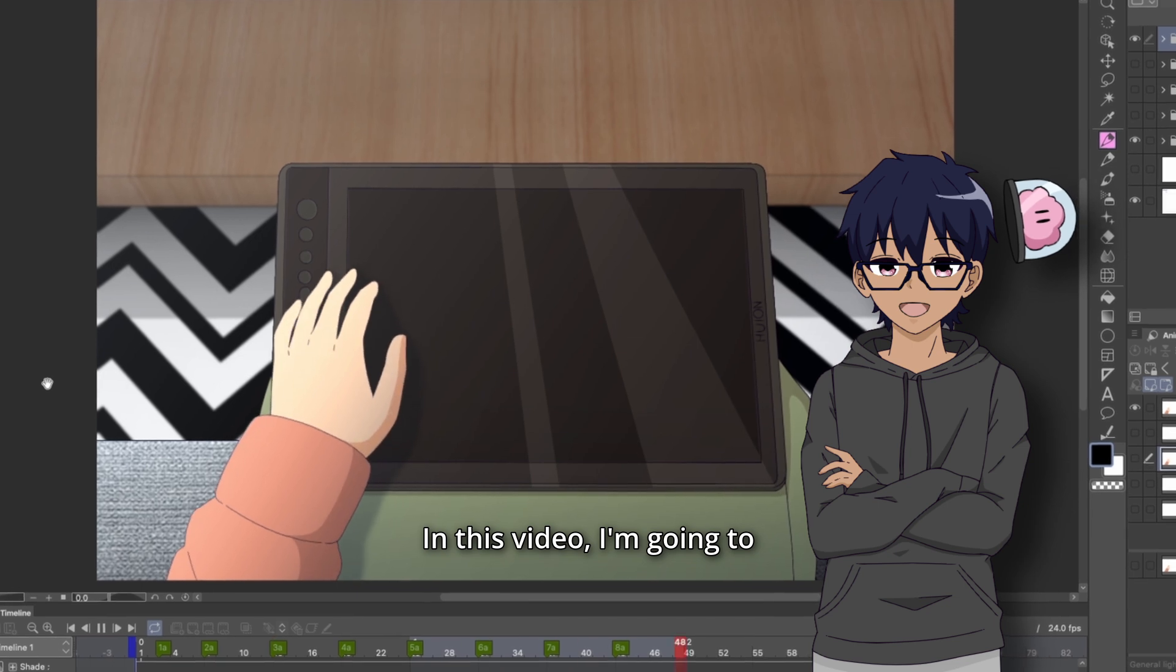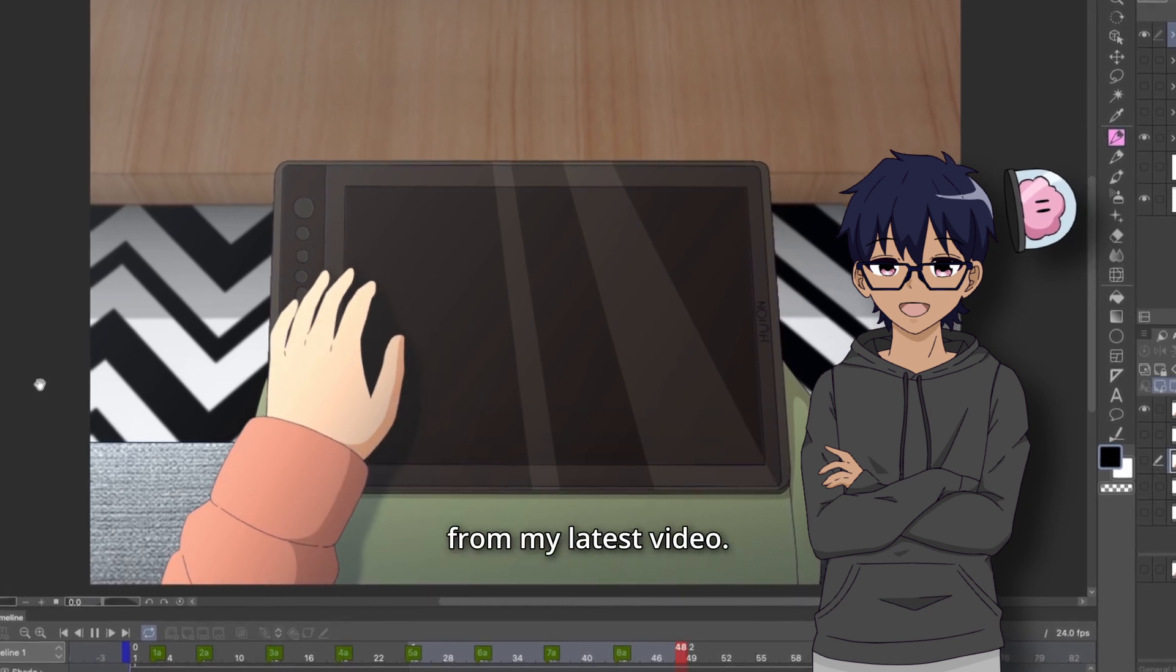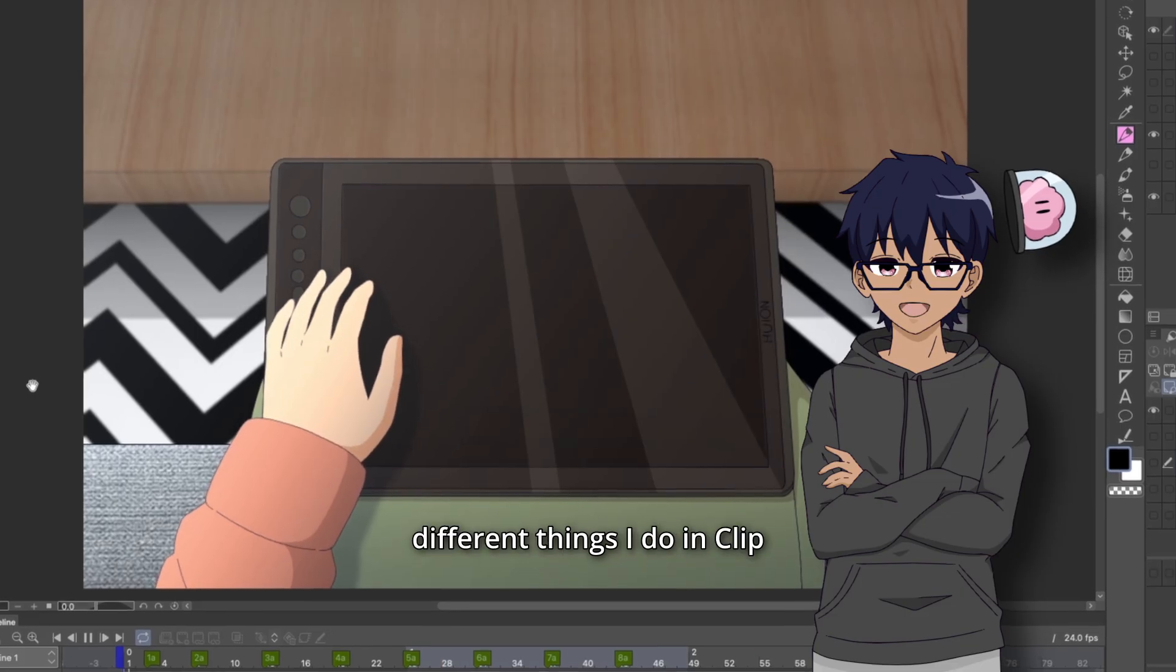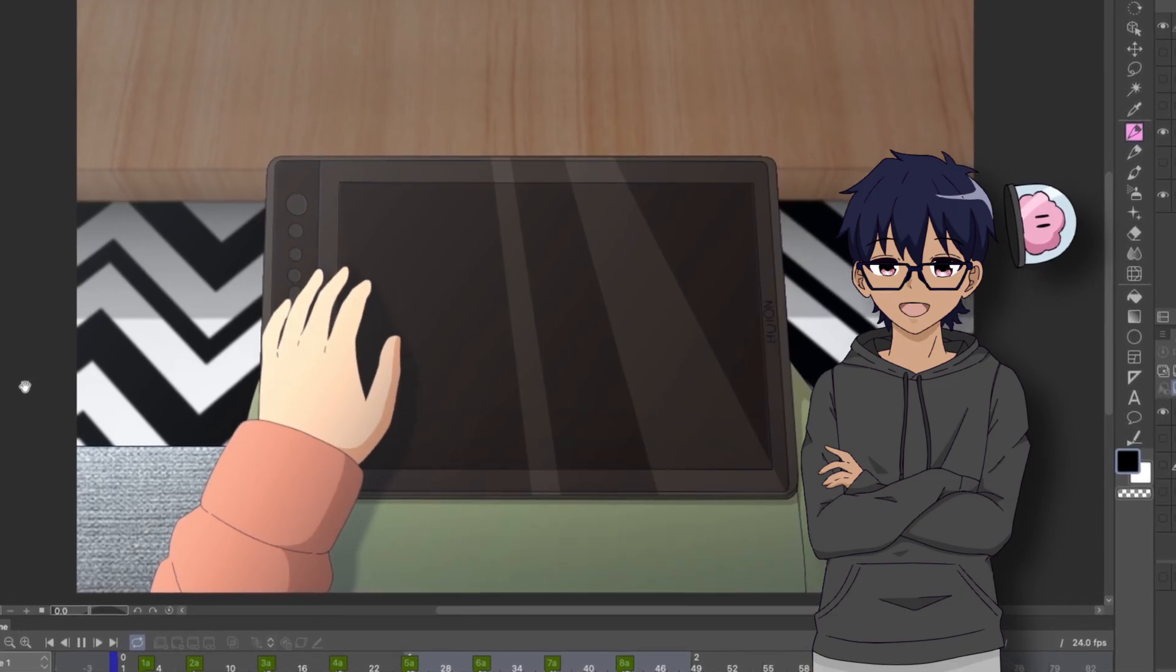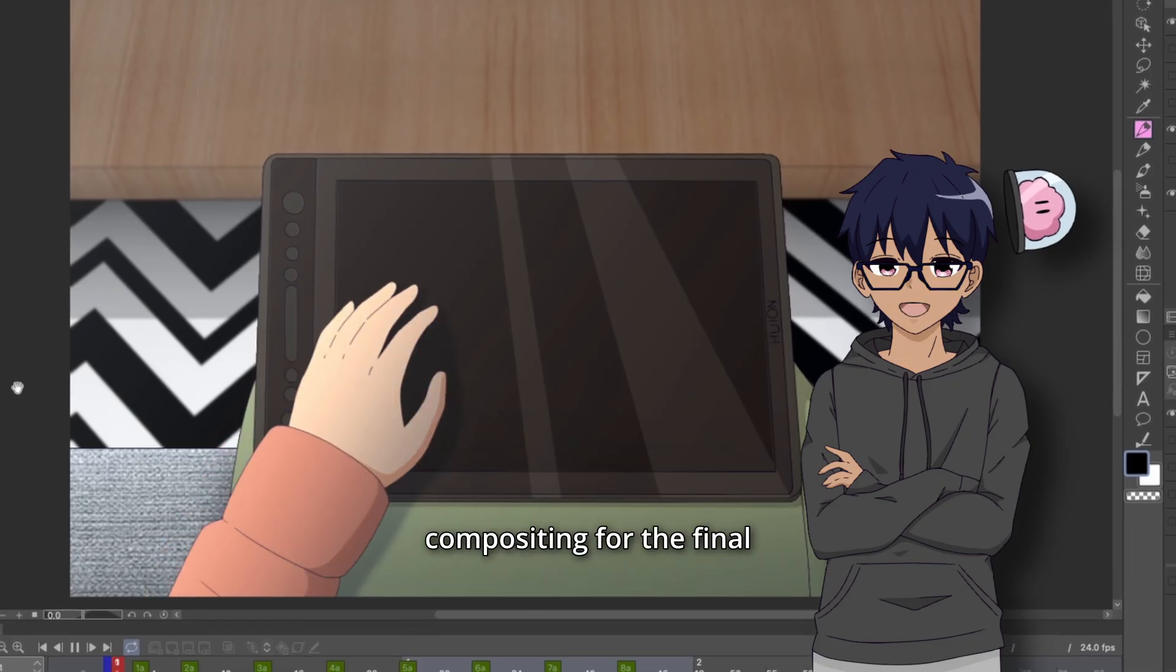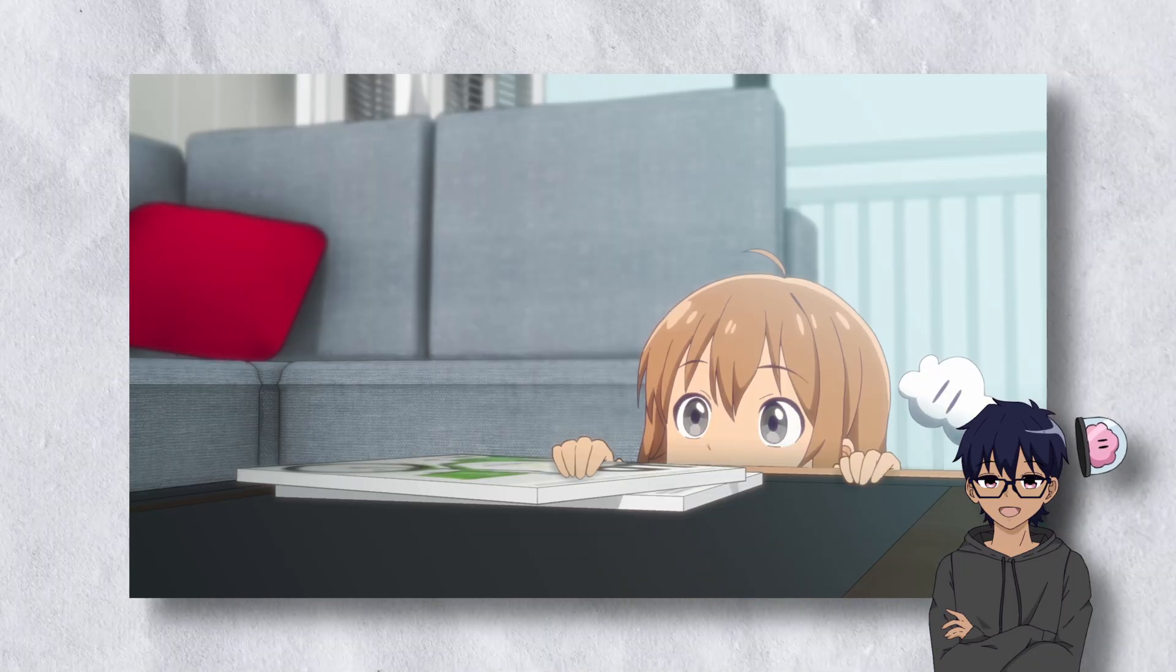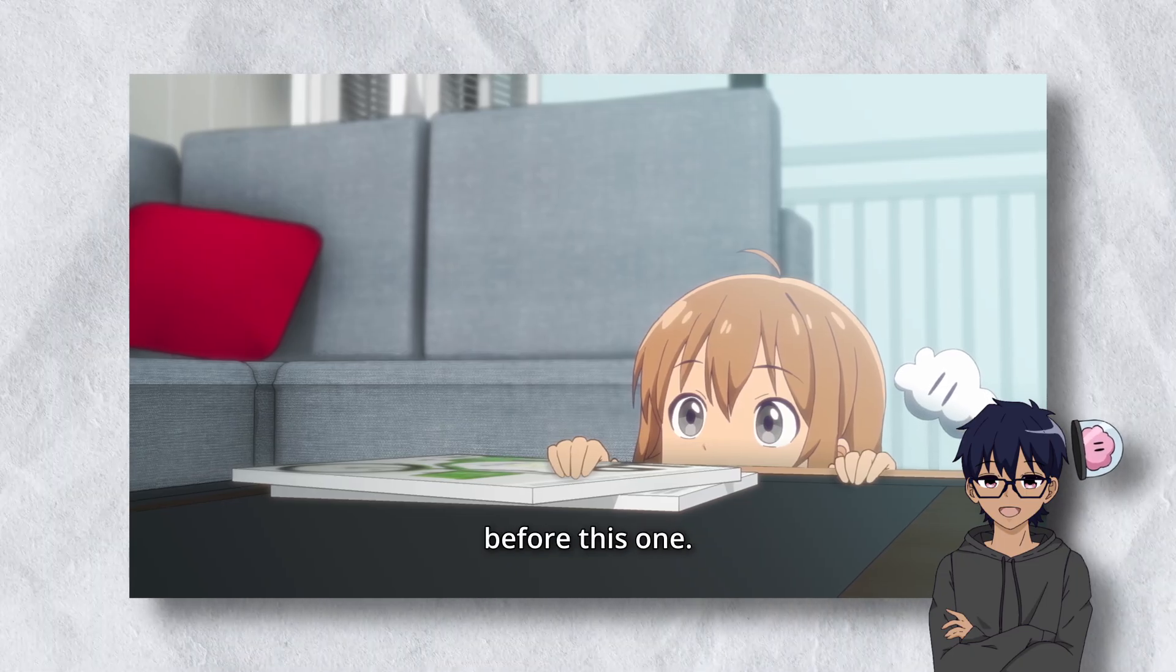In this video, I'm going to be breaking down this animation shot from my latest video. I'm going to go over the different things I do in Clip Studio Paint, how I set up the layers, how I do coloring, and compositing for the final shot. And if you want to see the final animation, check out the Huion review video that I did before this one.